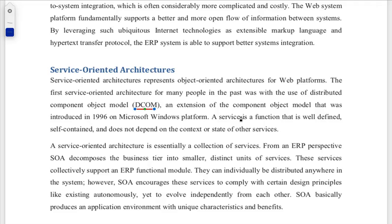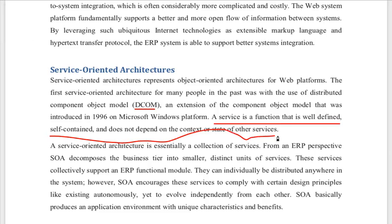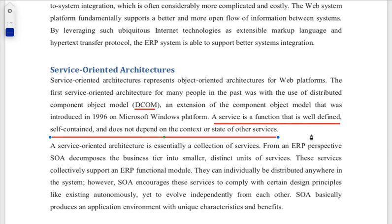Both functions are well defined, self-contained, and do not depend on the context or state of other services. This means this is a function that can do its own work independently. It is a self-contained thing, but overall each service is independent and participates toward a common goal.